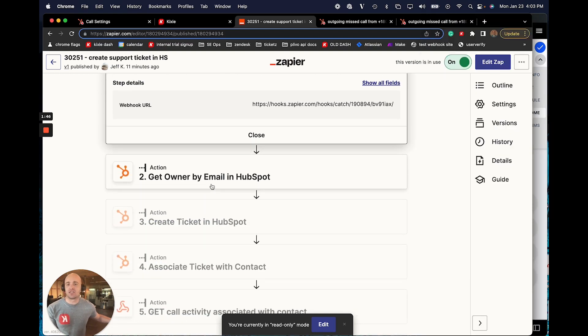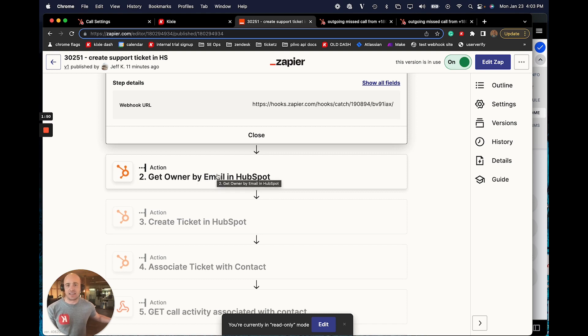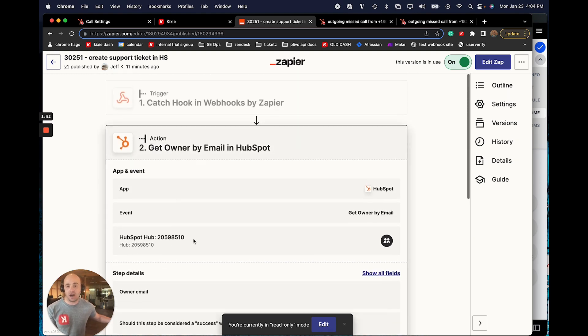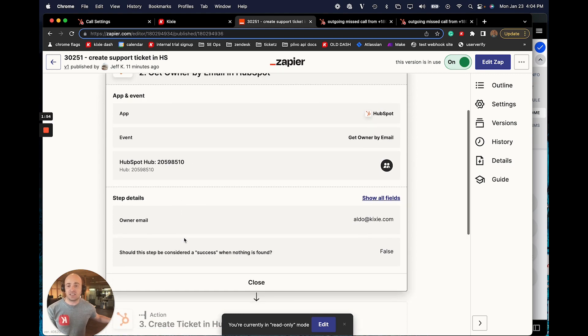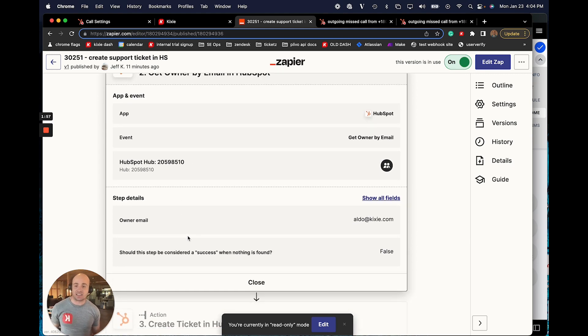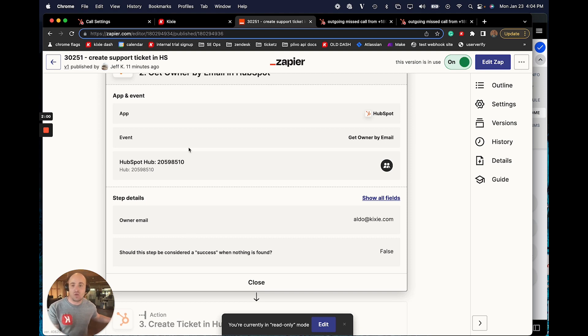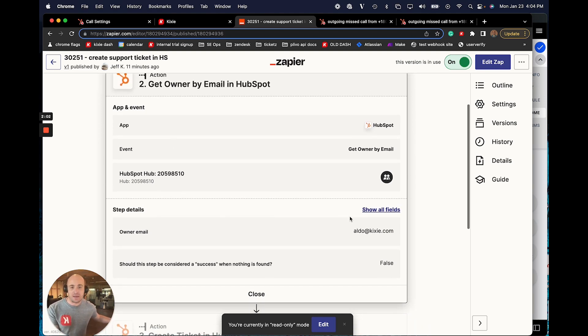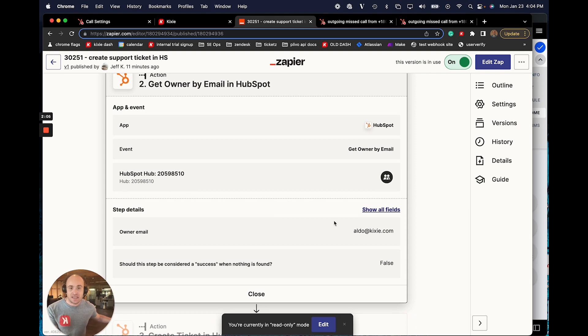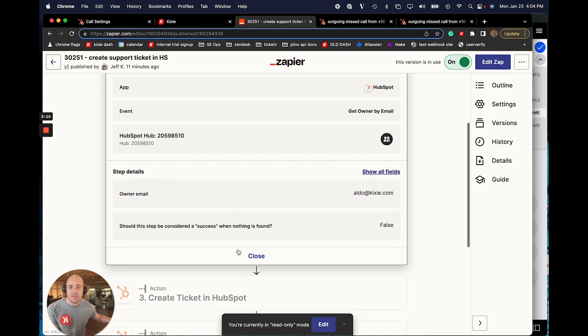And there's a few things going on inside of this zap. So the first thing that I actually want to do is get the owner ID in HubSpot. And what's cool is that Kixi is going to give you the email address of the Kixi user who just logged that outcome. So then we can search for the HubSpot user ID using that email address. So I can look up my owner email is aldo at kixi.com. And then it produces the owner ID.